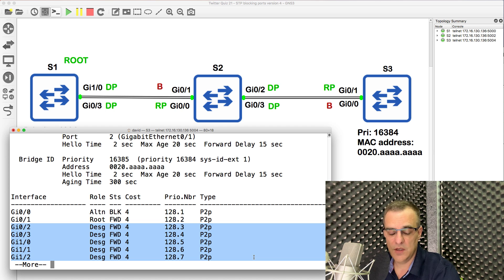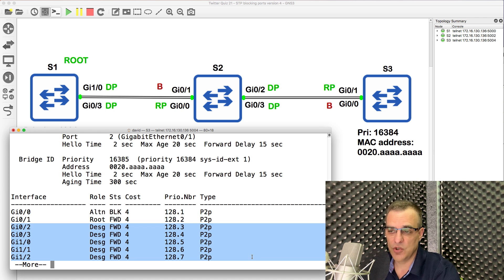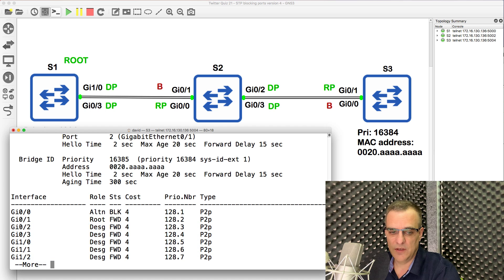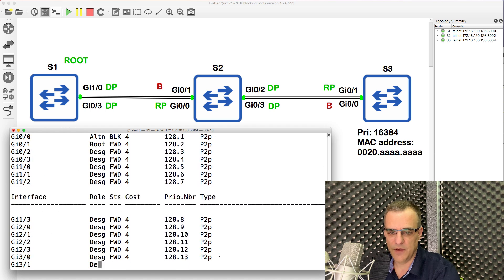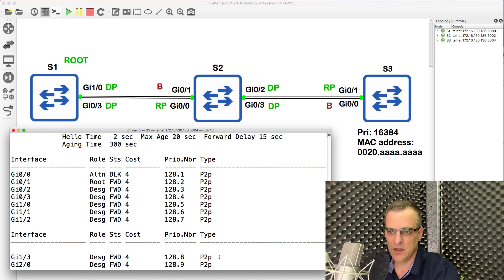In GNS3, the switches show other interfaces as up even though they are actually down — because this is a virtual environment they are shown as up. That may change in later versions of GNS3, but you can ignore all those other interfaces because they're not connected in this topology. So there you go — how did you do? Did you find this useful? If you did, please like this video and subscribe to my YouTube channel. That really does help me. I'm David Bombal — I want to wish you all the very best.